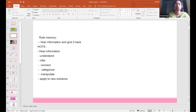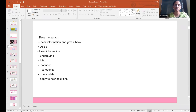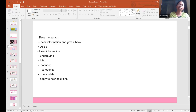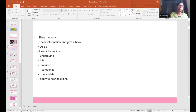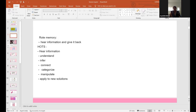So in HOTS, first they hear and grasp the information, then understand it, then infer, then connect it to concepts they have learned, then categorize which operation to apply, then manipulate to find which approach is easier, then apply to arrive at the solution.